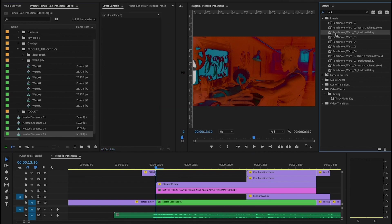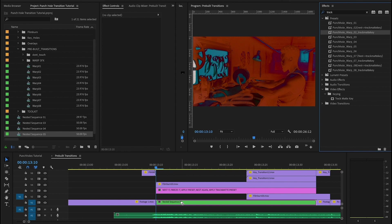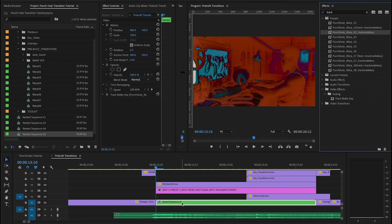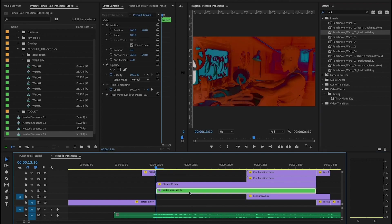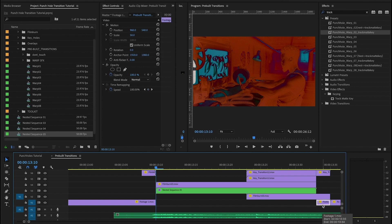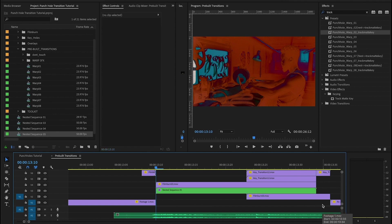Now we can take our nested sequence and replace the adjustment layer. And this little guy that we cut off, we're just going to delete.